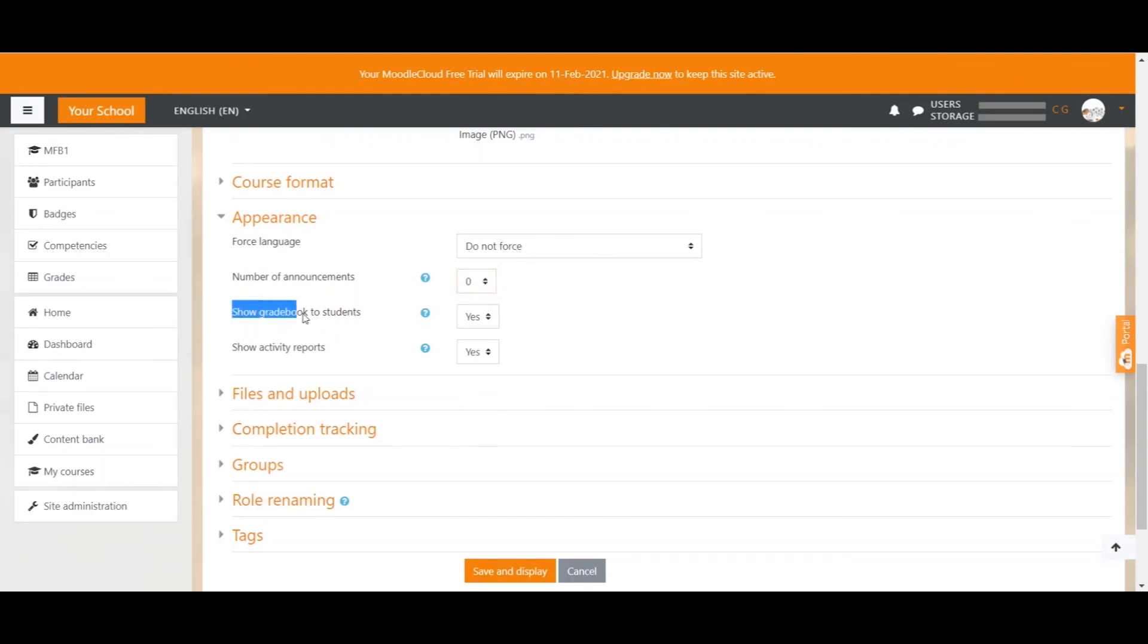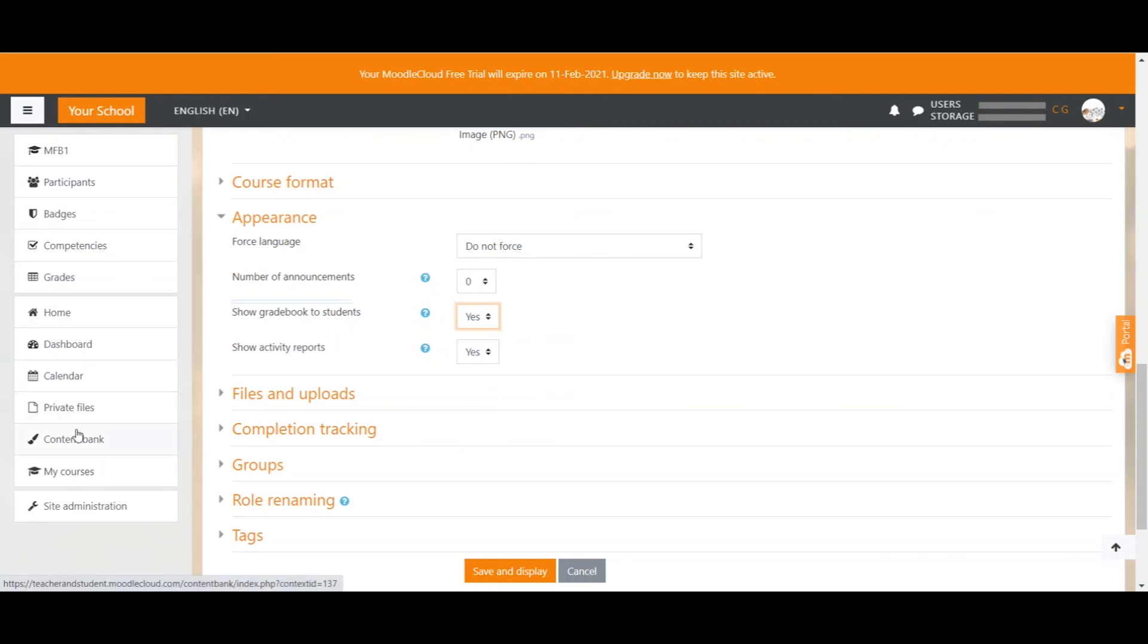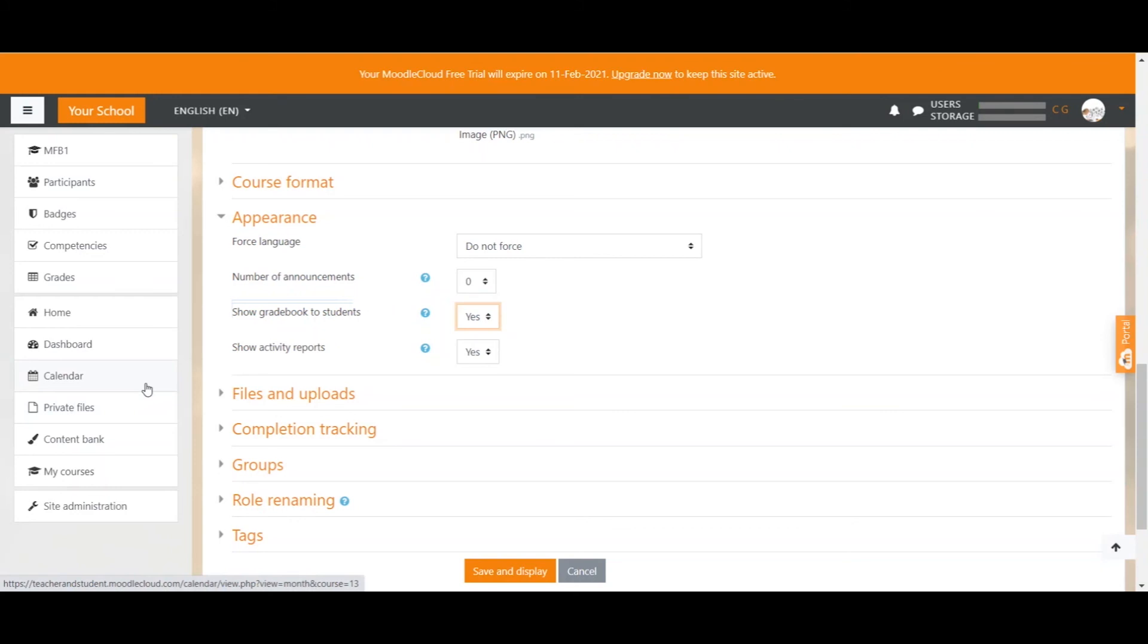Next is show gradebook to students. If you have selected yes, students have an icon in the left hand menu here that you can see here, which brings them to a grade overview of all their assessments. Having selected no entirely removes that icon from the students and therefore they can't see their grades. So I would always have it on yes. In my opinion, students have the right to see their grades.